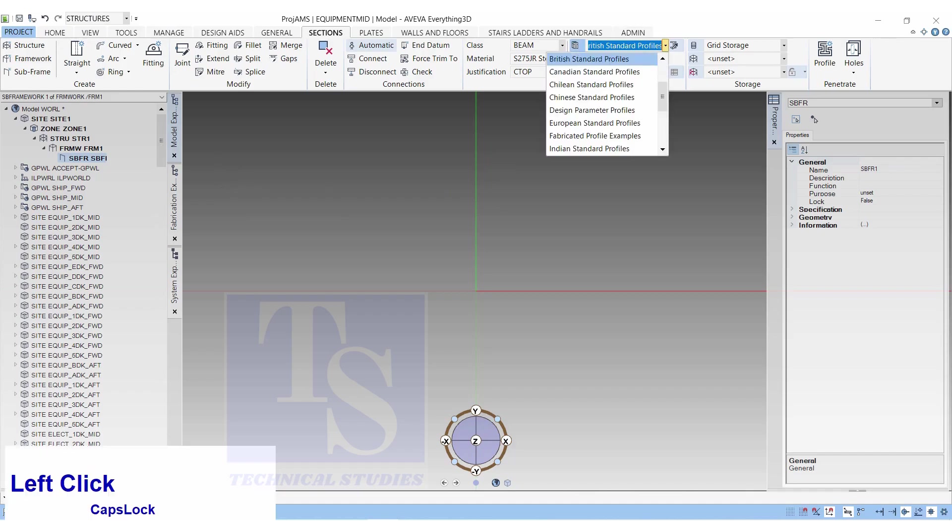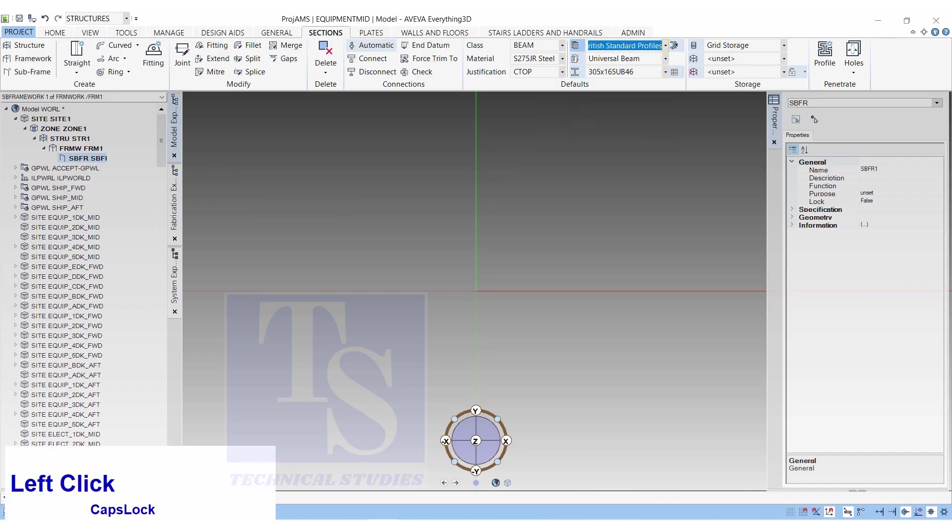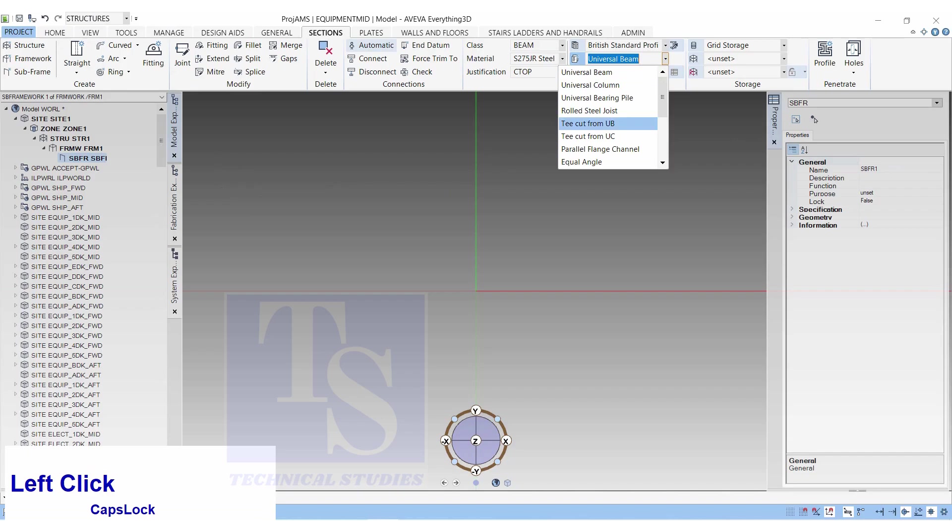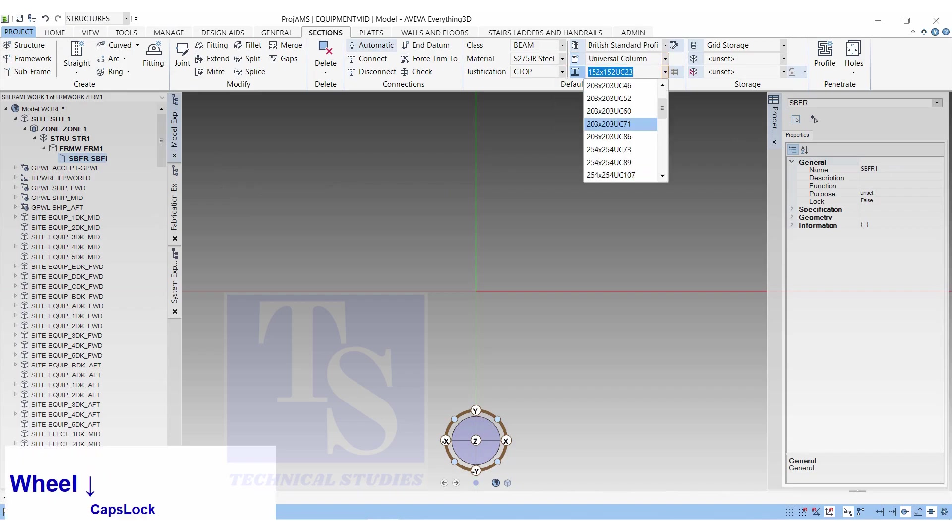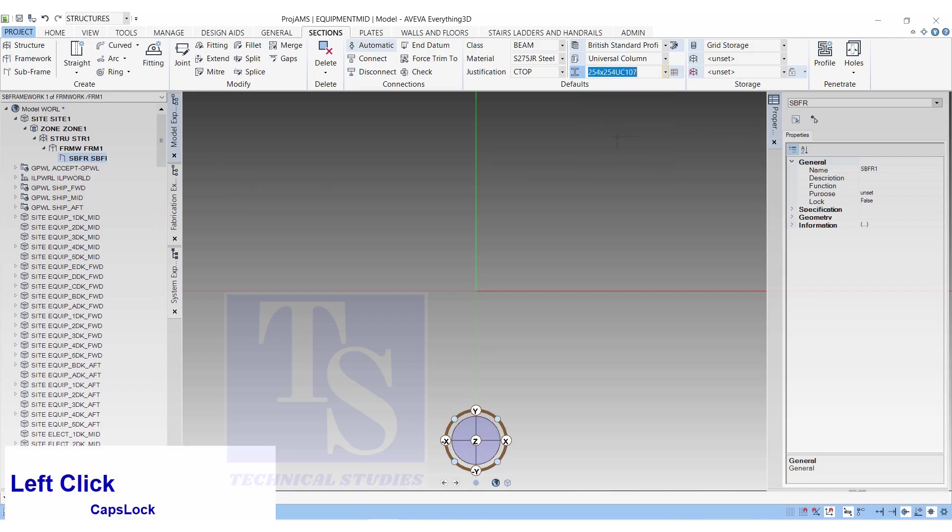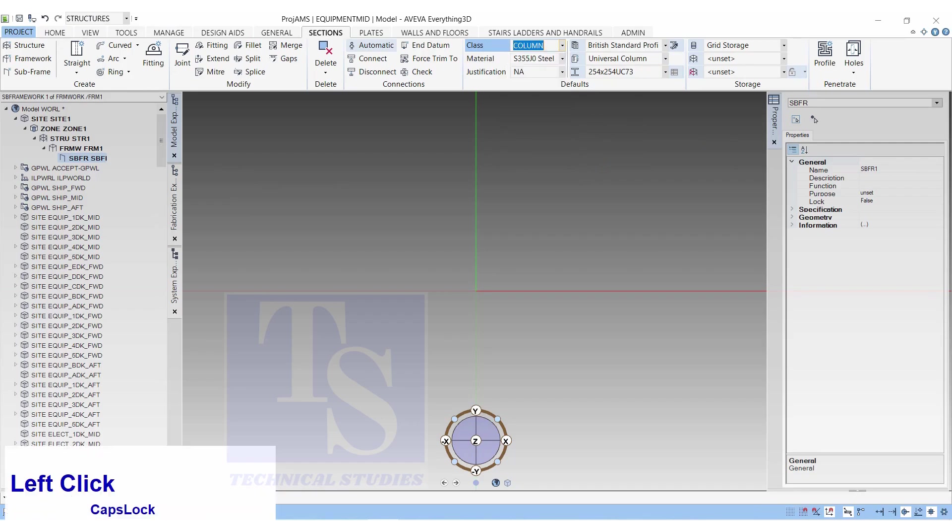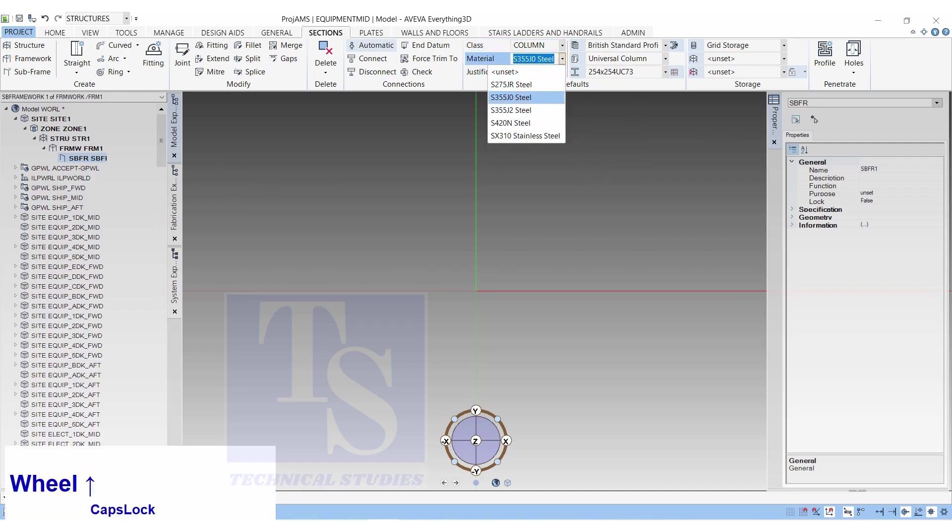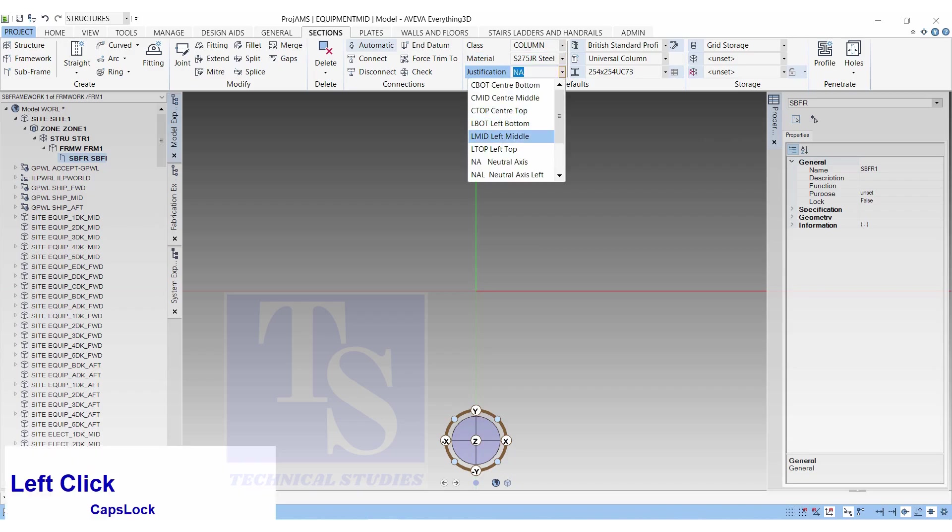In the default, select British Standard Profile, Generic, Universal Beam, Profile UC 254 by 254 by 73, Class Column, Material S355J0 Steel, Justification Neutral Axis.